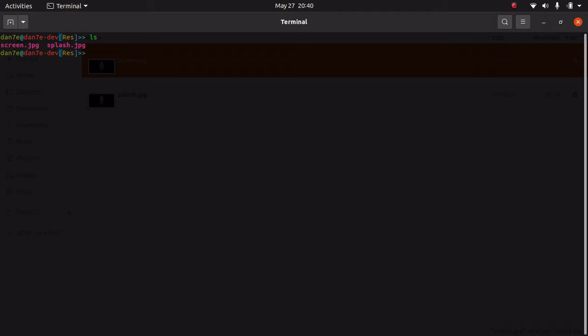The first step is to copy this into the boot folder because it's a better place to store images related to the boot screen. So just do sudo copy screen, now copy it into the boot grub section here.